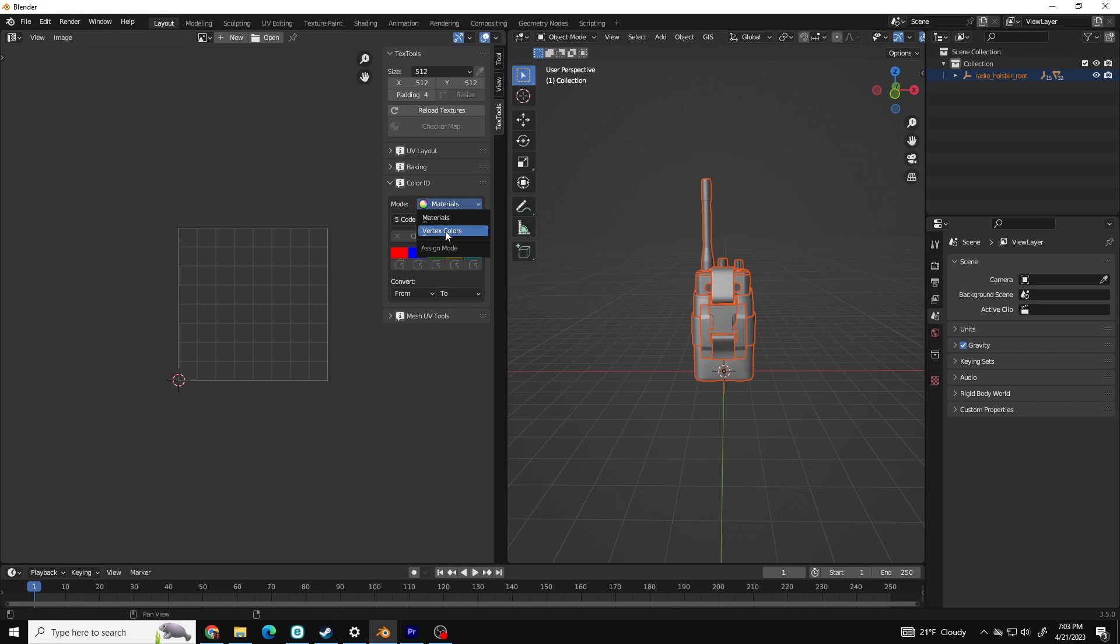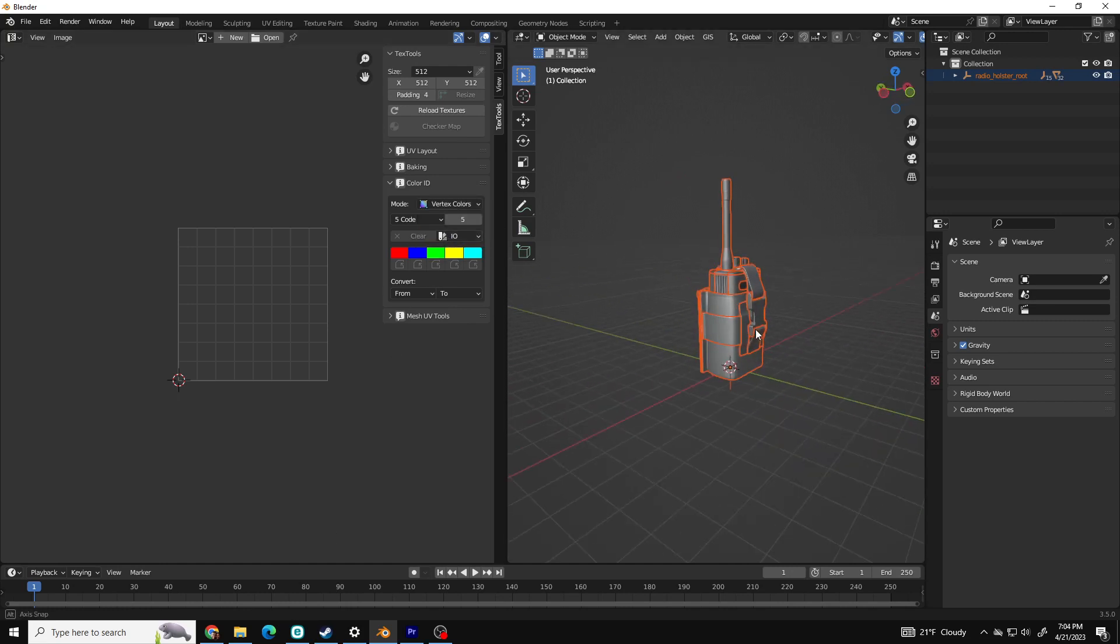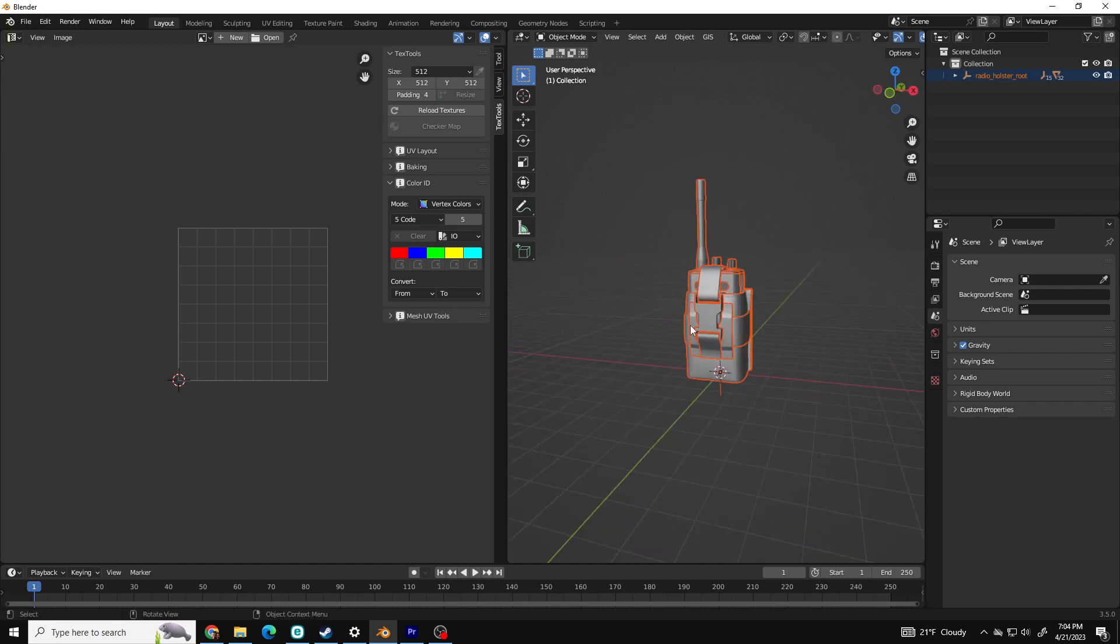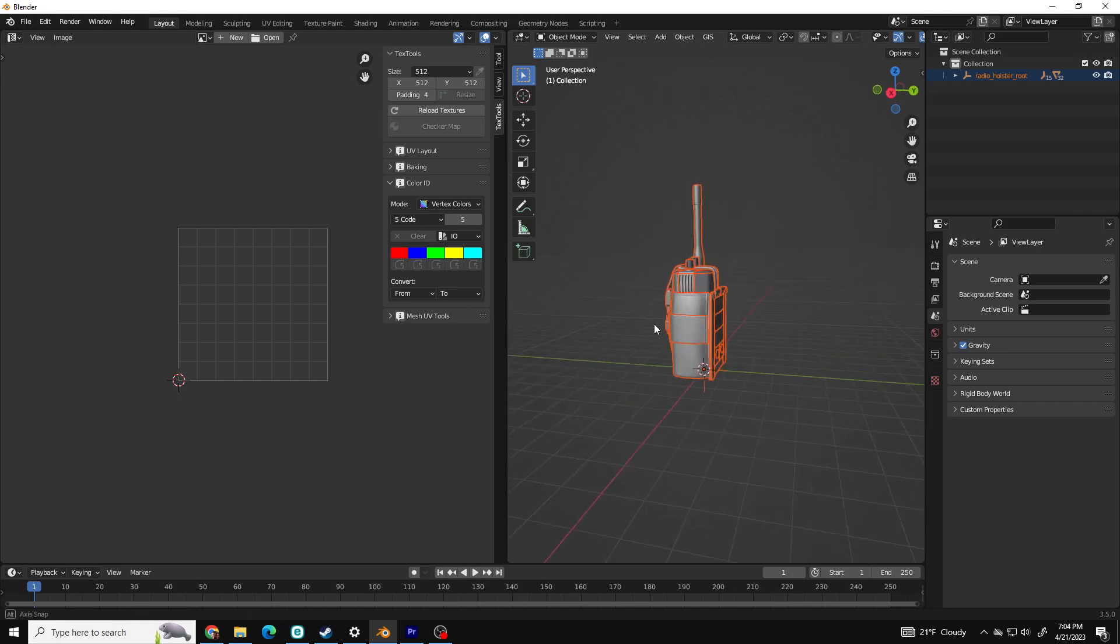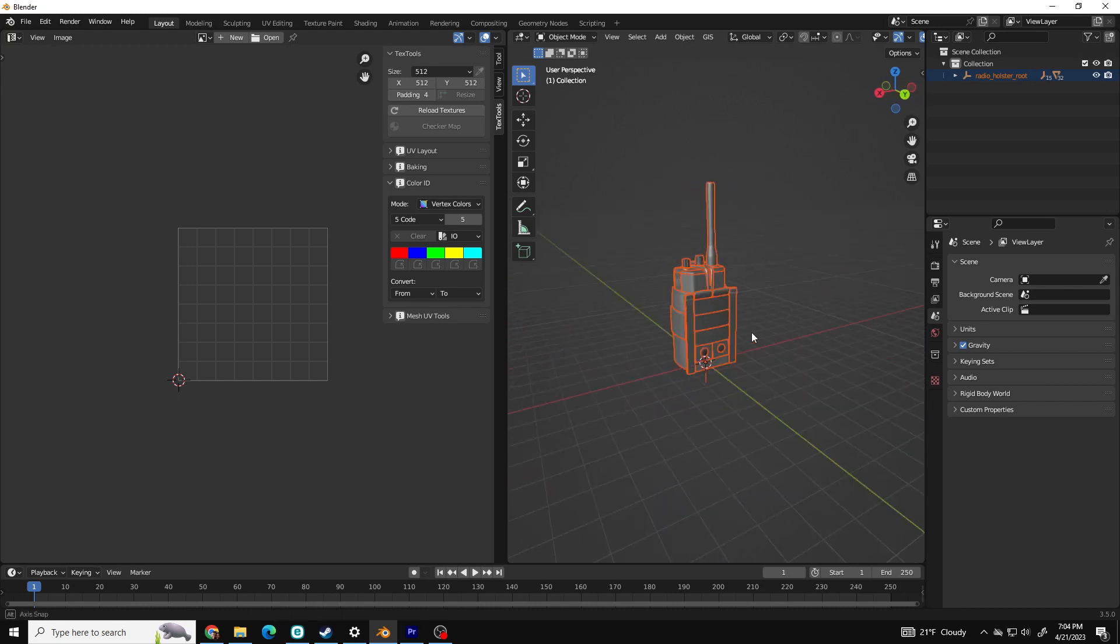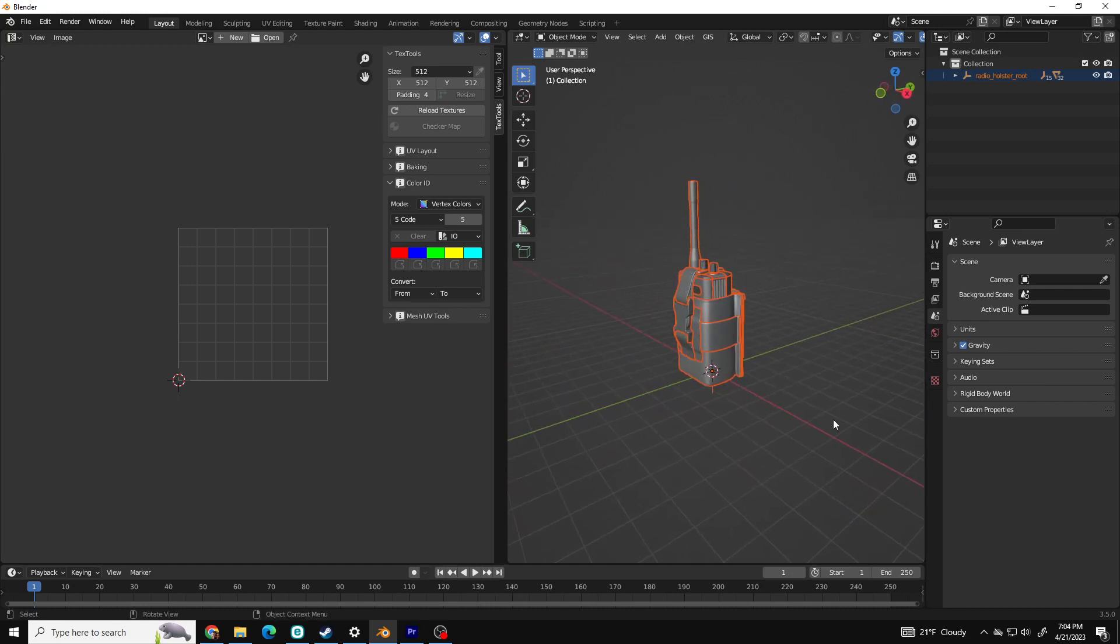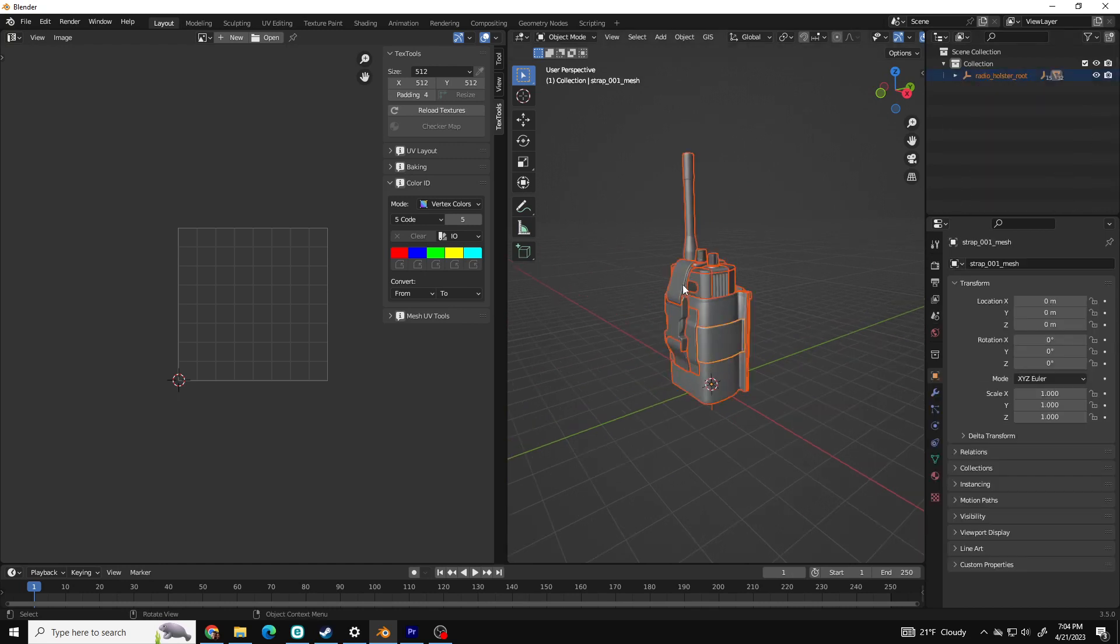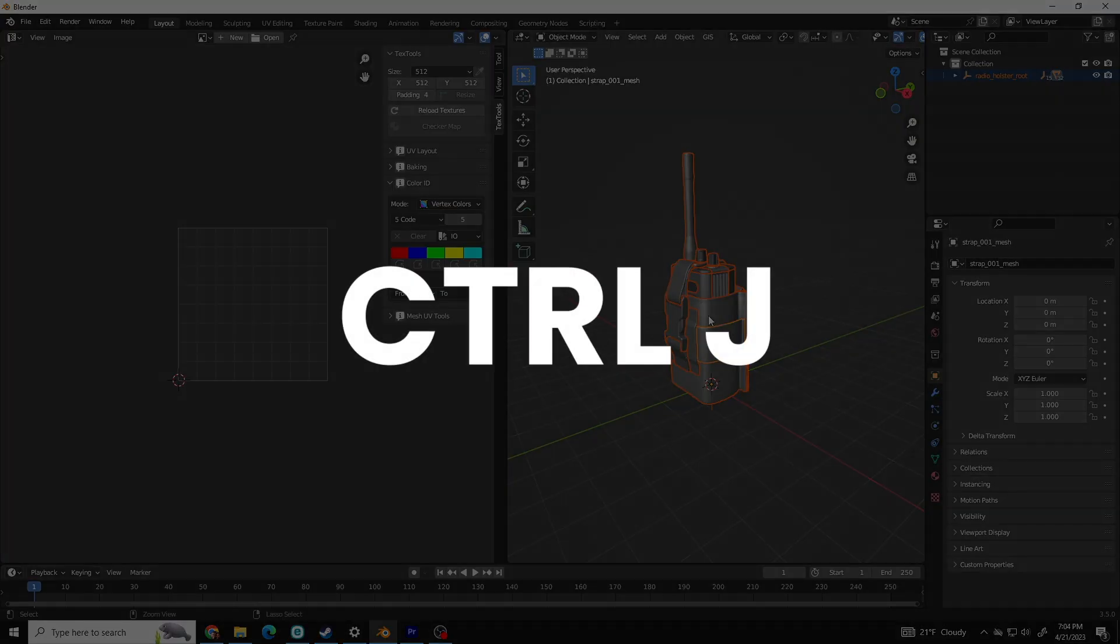Okay, let's go back to our model. This is a technical tutorial, so I'm not going to go over best shading practices, but it's typically most efficient to have what you're texturing be one object. You can join your model together however it's most prudent by pressing Control-J.